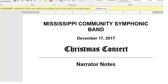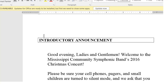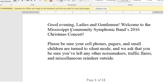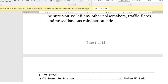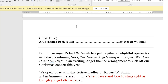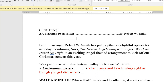That's the first thing I do. Next, I scroll down through the narrator notes. The introductory announcement, welcome to the band. I change 2016 to 2017 Christmas concert. There's the introduction. Now we're going to change the names of the tunes in each one of these.